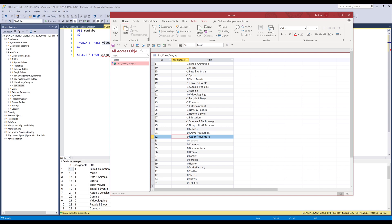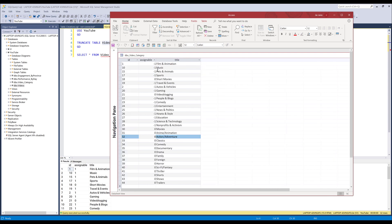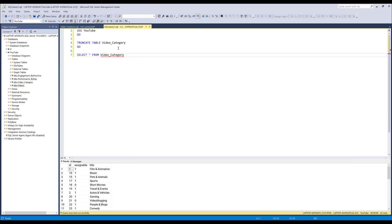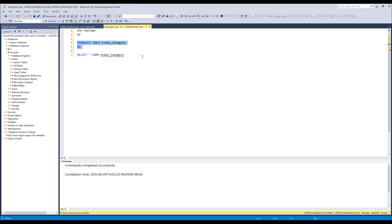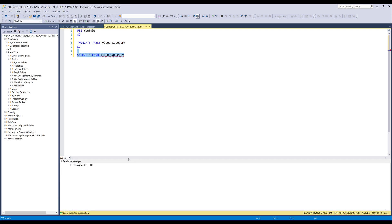The technique is very easy. Here I have a video category table in my SQL Server and below are the records. I'm going to empty out the video category table. Now I can see that my records are now all deleted in my video category table.